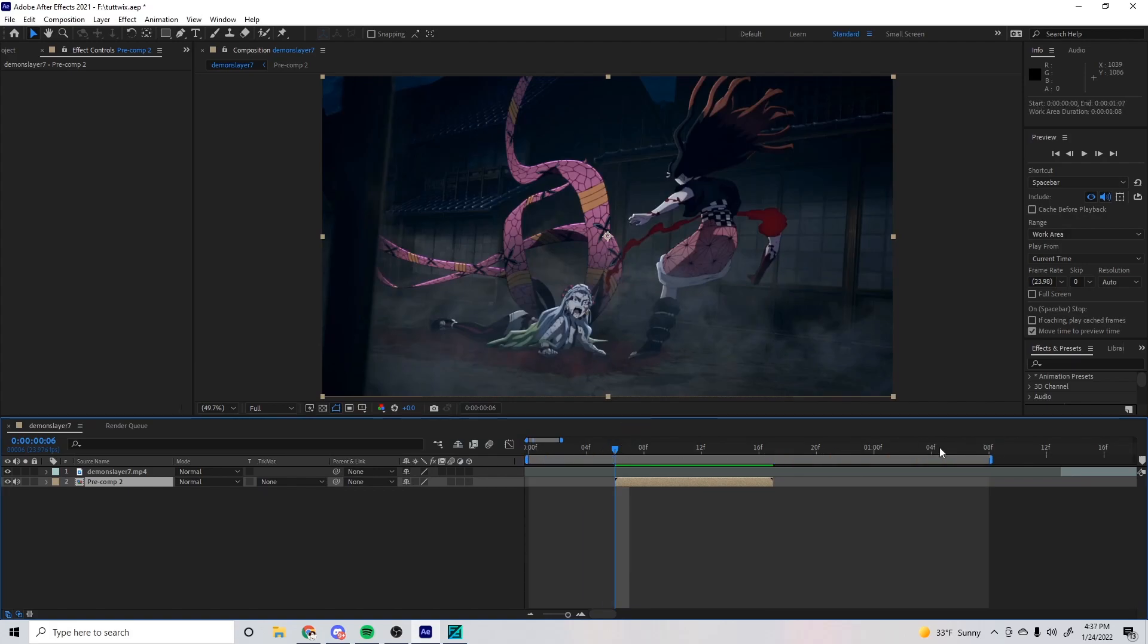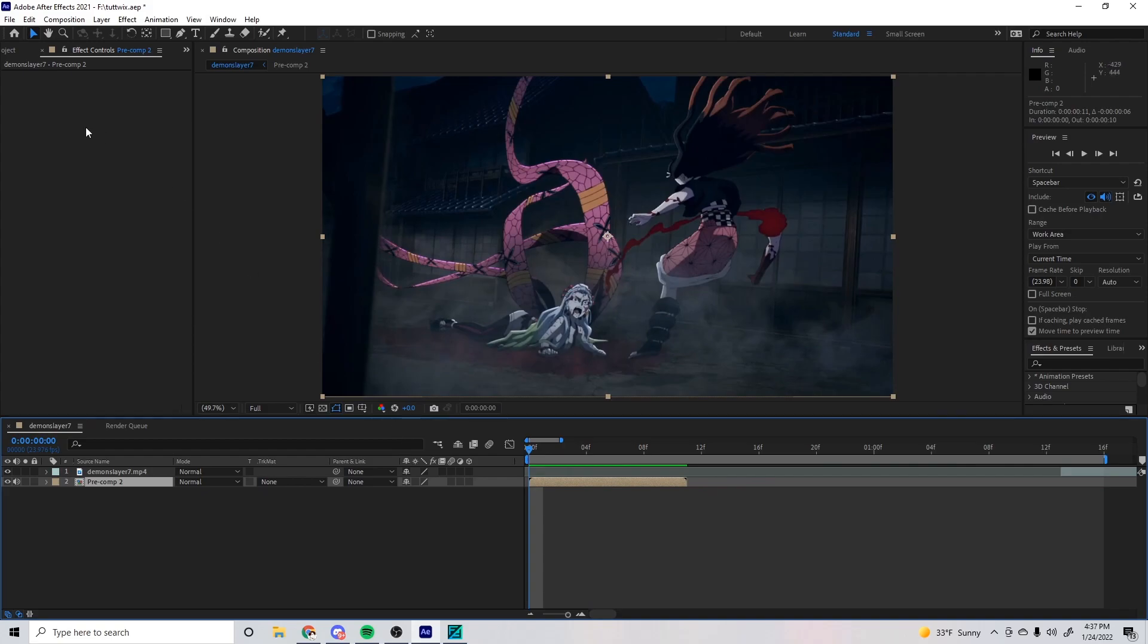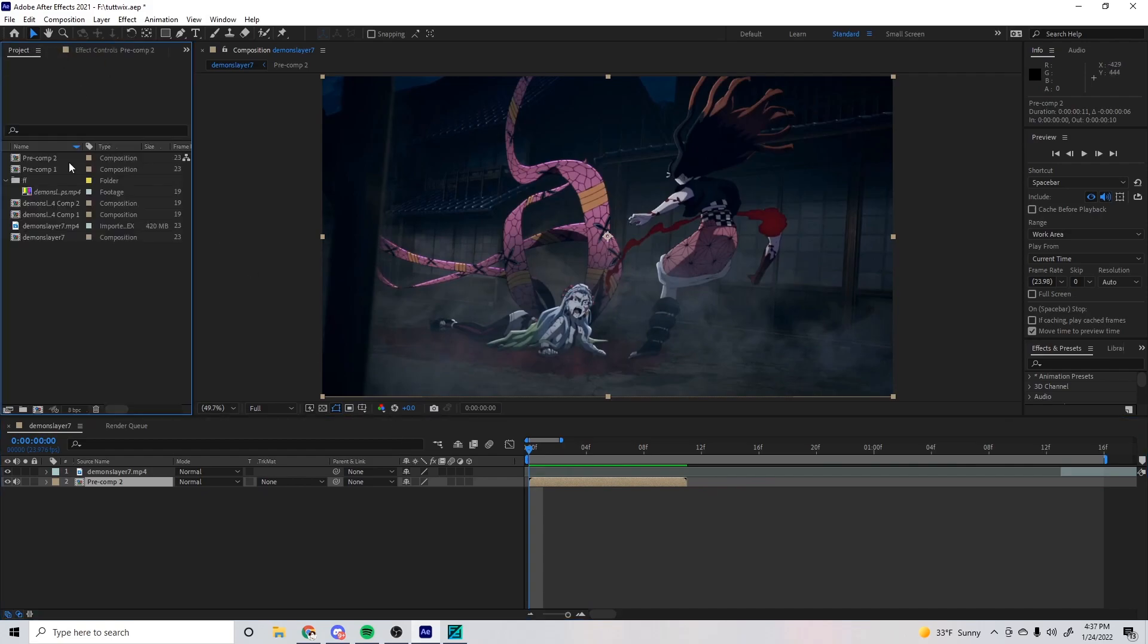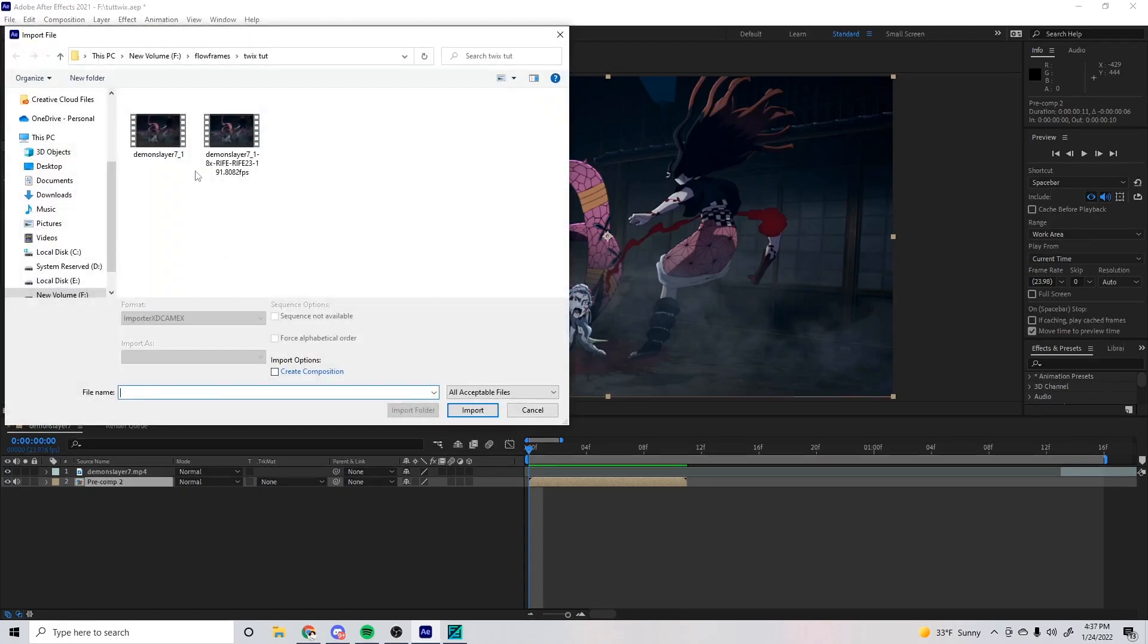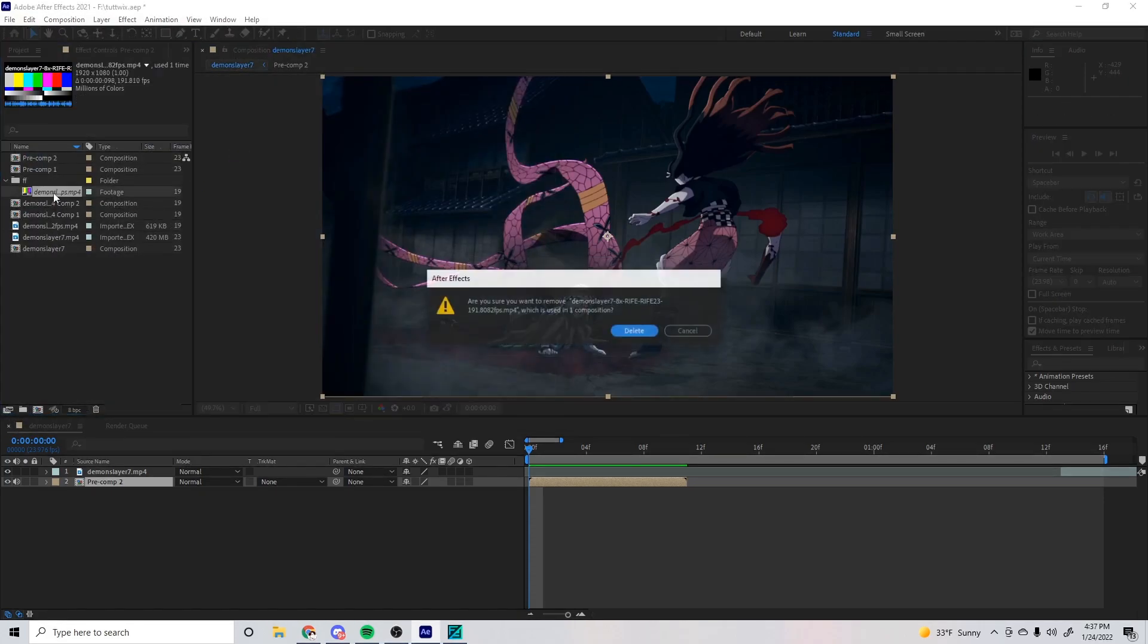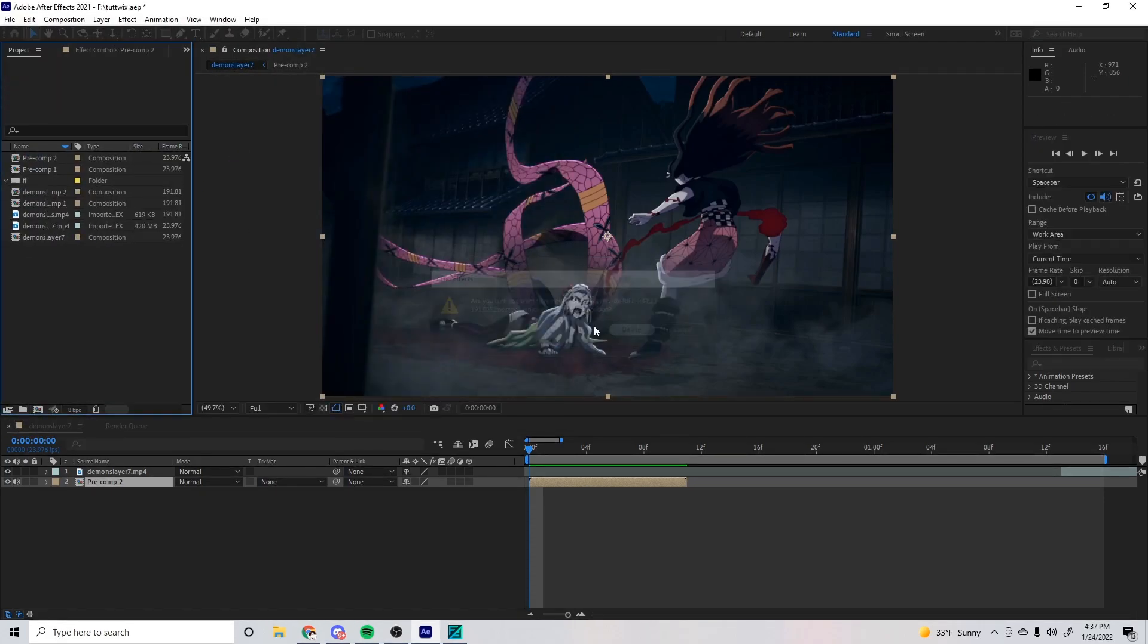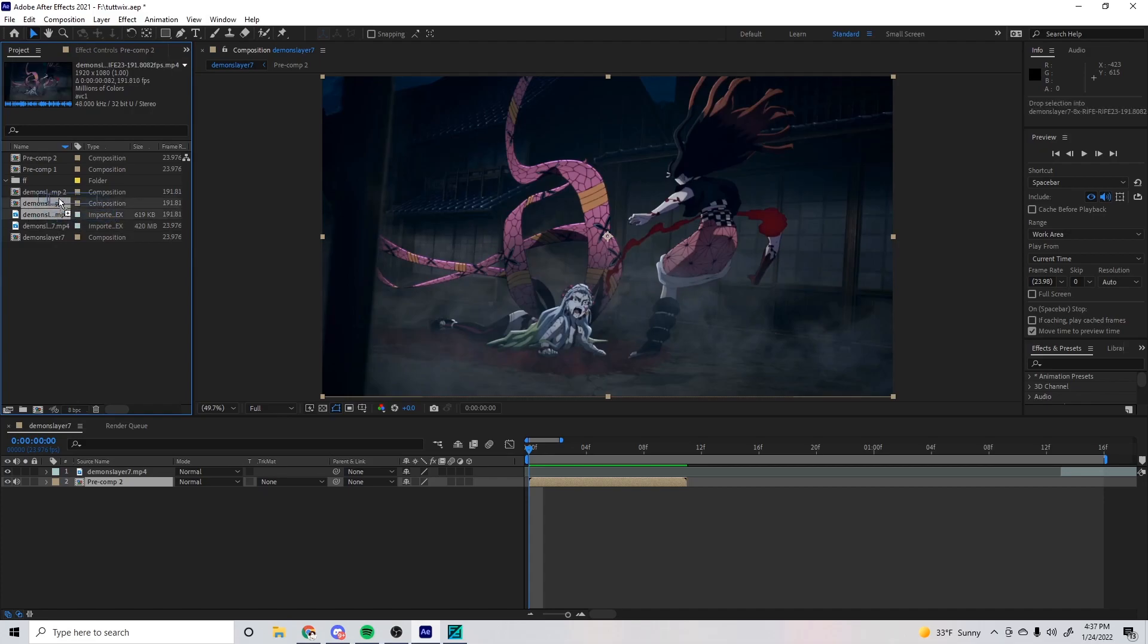So we can just minimize Flow Frames and drag everything back to how it was normally. Go to your project and import the file that you just made. It should look like this. It should be in the same exact folder as whatever your other clip was in. Drag the Flow Frames clip into your video.